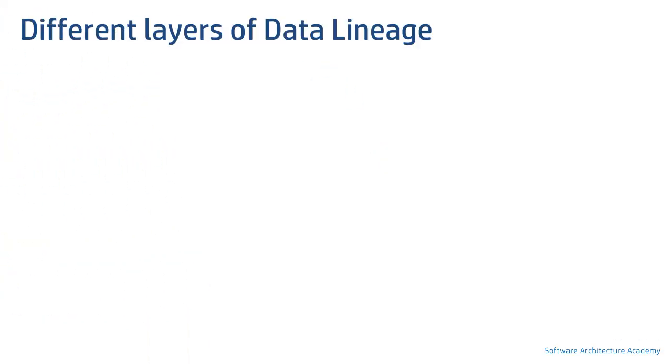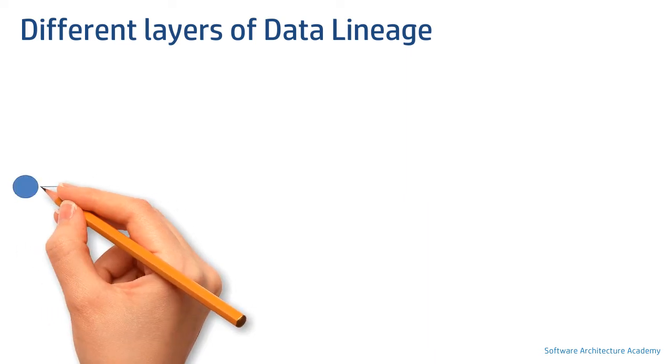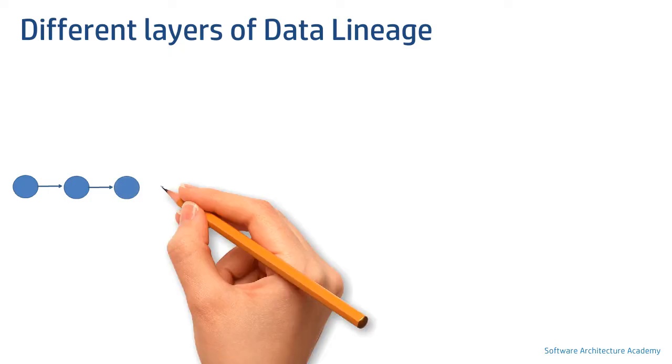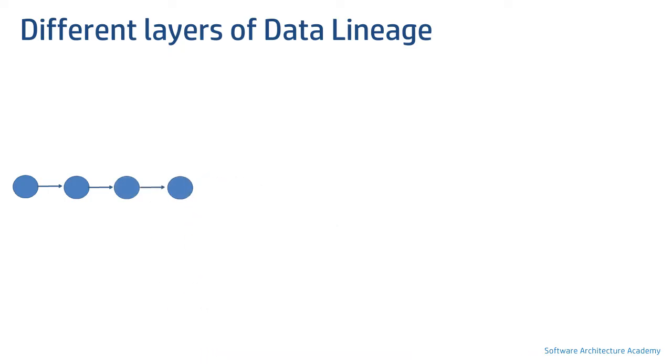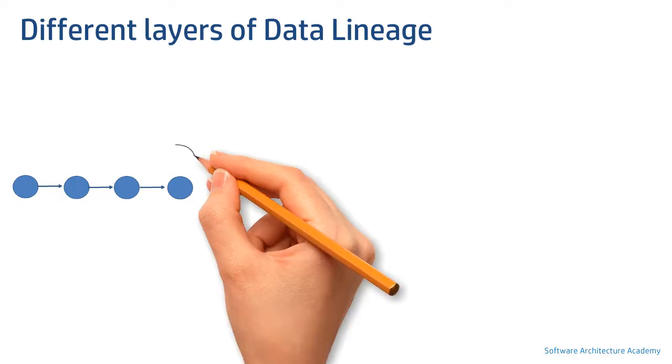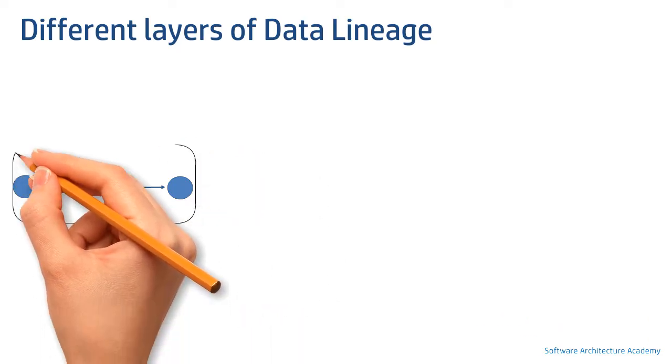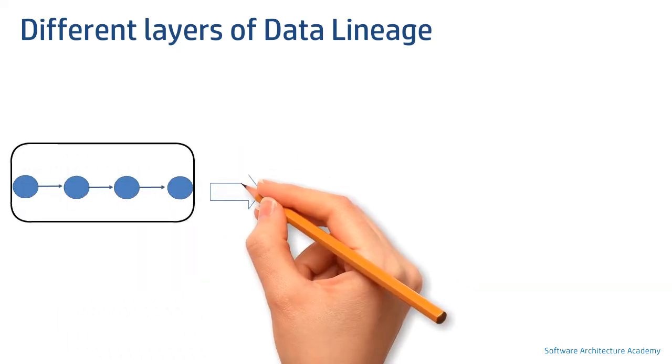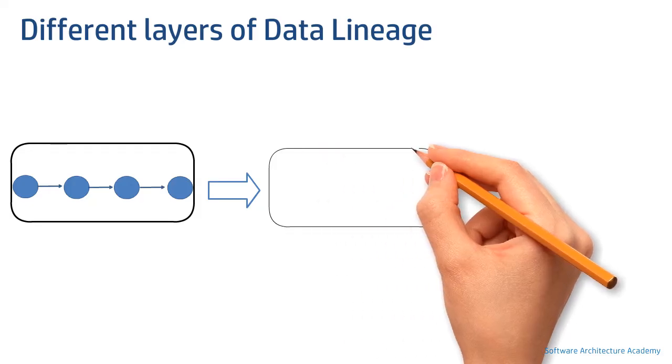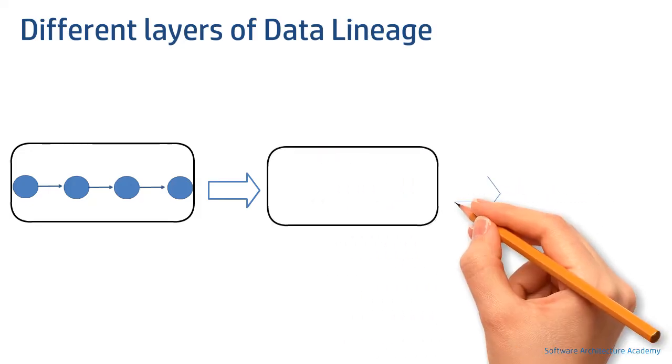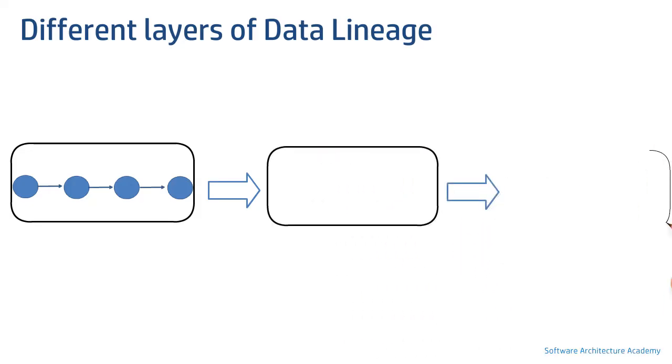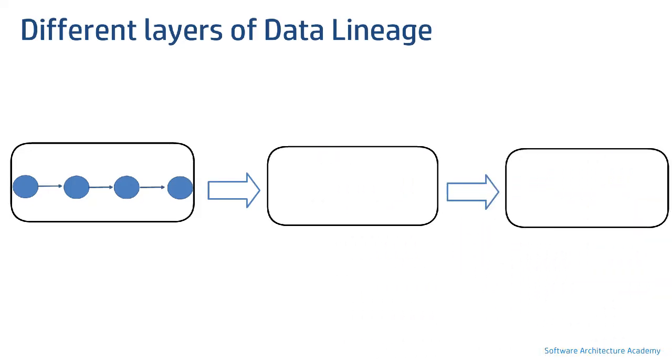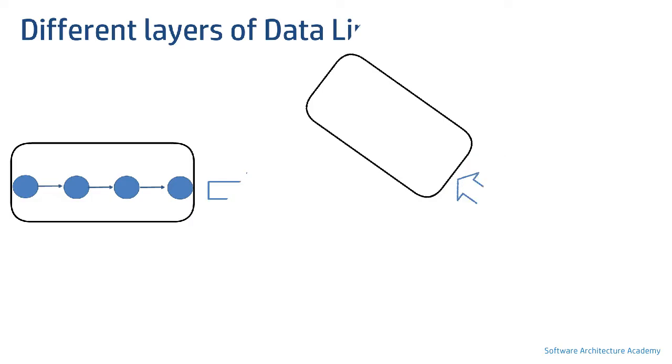Data lineage can be derived at multiple layers. Consider a simple three hop lineage path just like our previous example within a data warehouse. This is usually called intra-system lineage. Now consider a higher layer where systems talk to each other. This is called inter-system lineage. This layering can be done further up to include domain, line of business, etc.